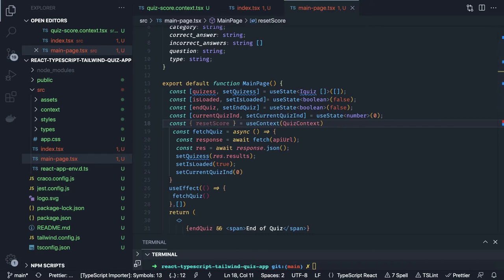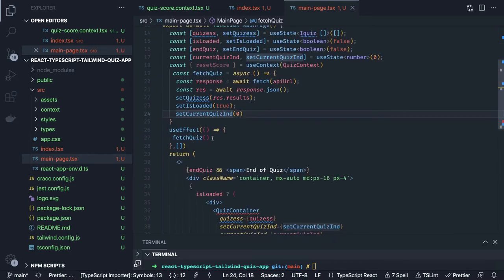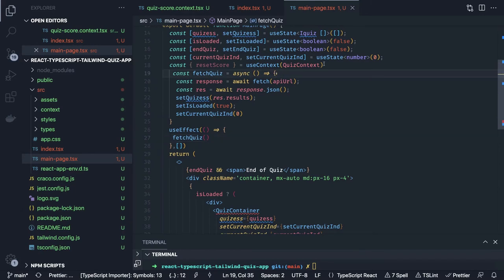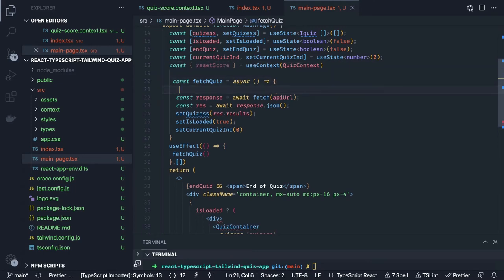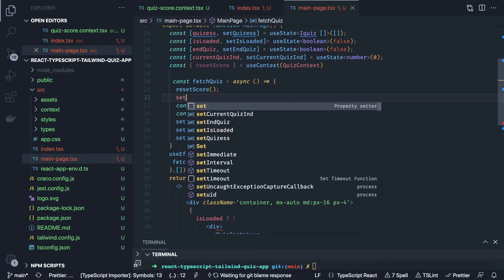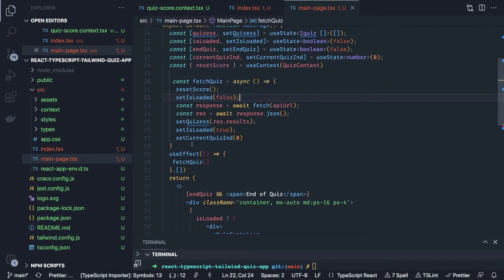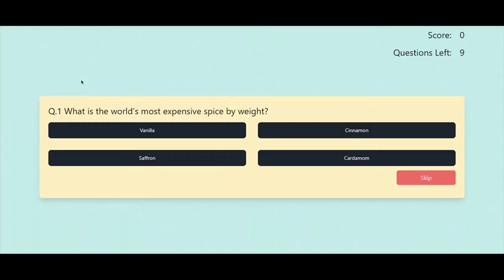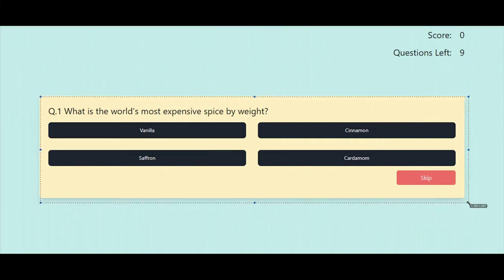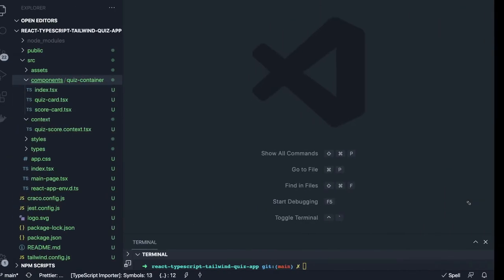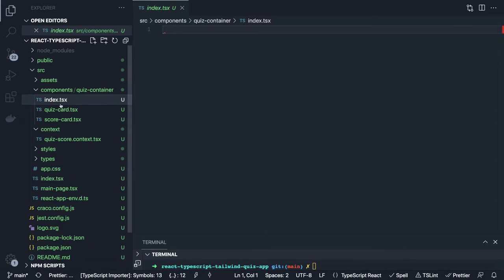Now we will go and design our container component. Currently we only have the context and one container created. Inside the container we are going to have all the components like index.tsx, quiz card, and the scorecard. The quiz card shows the current question, and once we are done with ten questions we will be able to see the scorecard component.